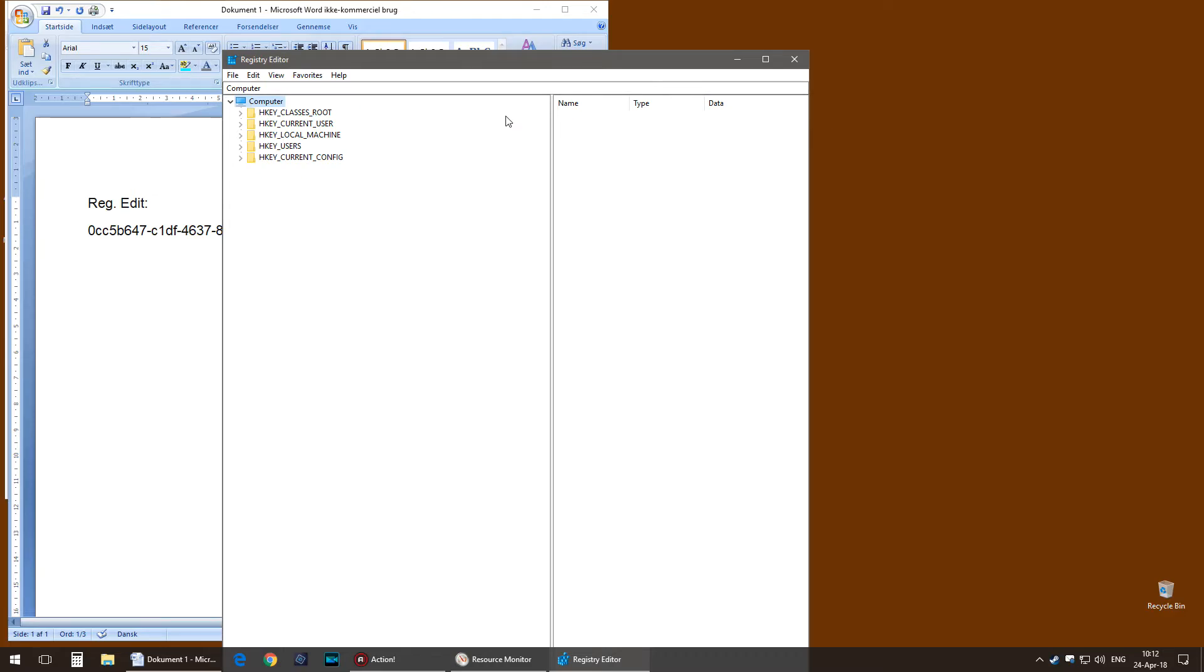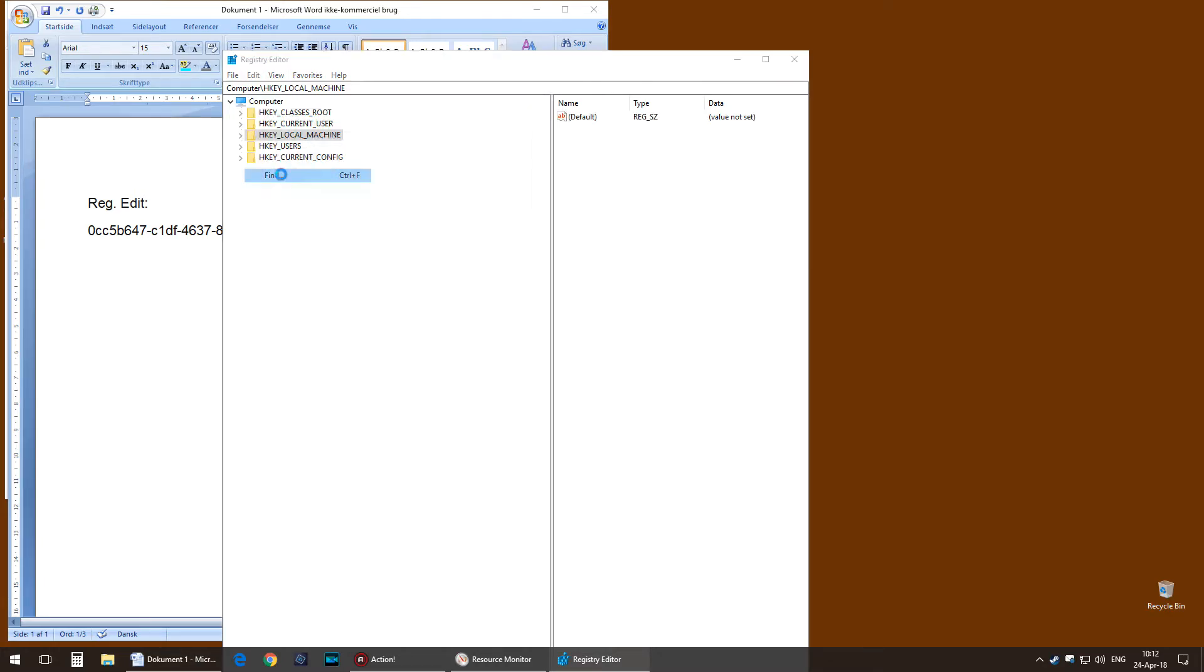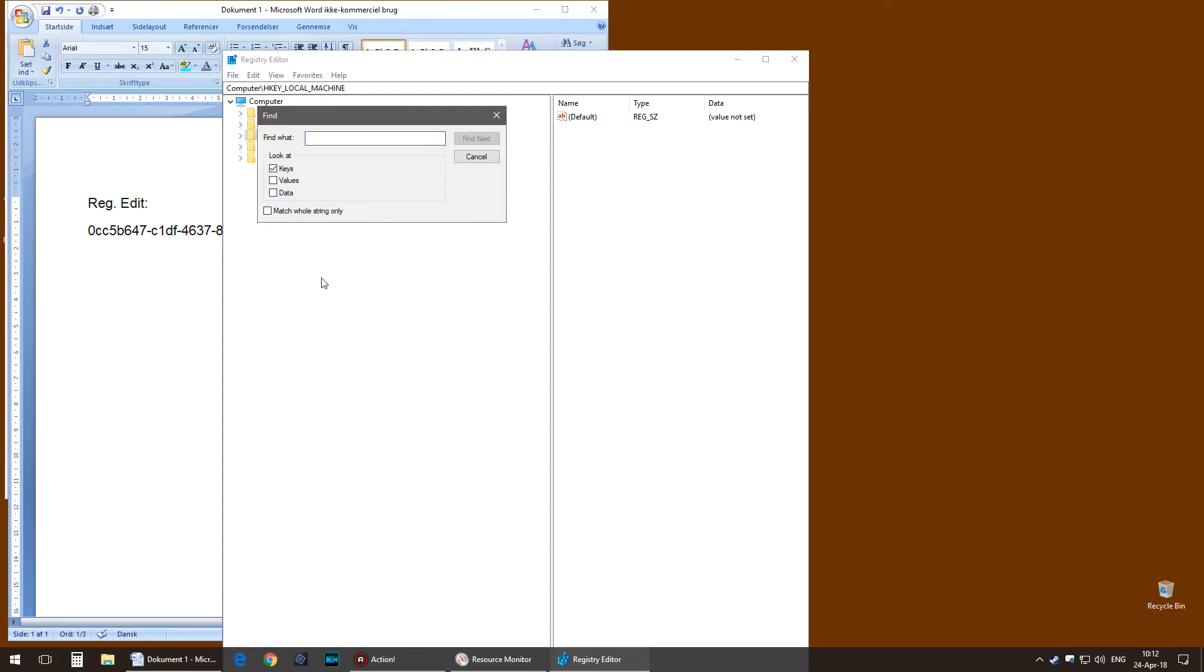You go to HKEY_LOCAL_MACHINE, then Edit, Find, and only tick Keys, not Values and not Data. Insert or paste the line.